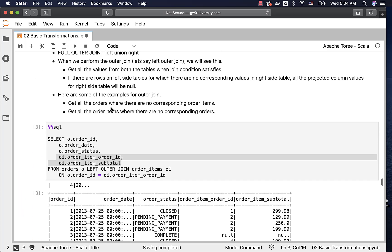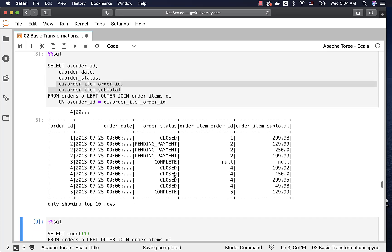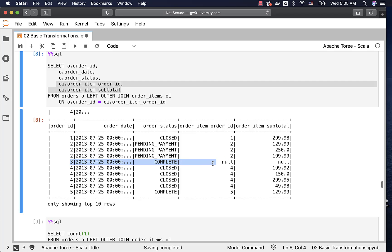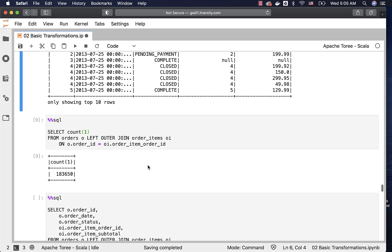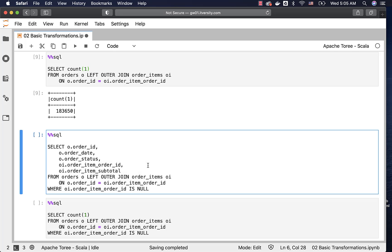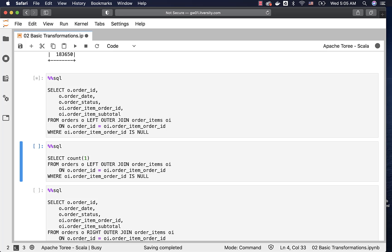As part of the example, we are trying to get all those orders where there are no corresponding order items — records similar to order ID 3, where order item order ID and order item subtotal are null. If we have to get those records which are in the parent table but not in the child table, whatever column is used in the join condition, we should compare that against null to get the results. As part of the where condition, we specify the join column from the second table and compare against null, and you should see only those records which are in orders but not in order items.